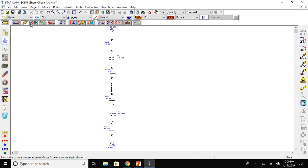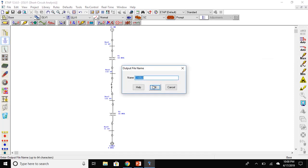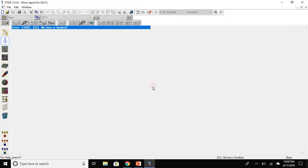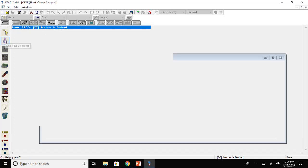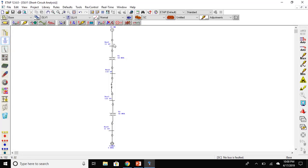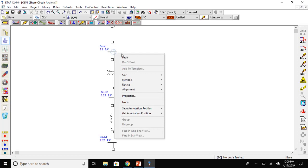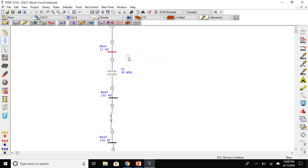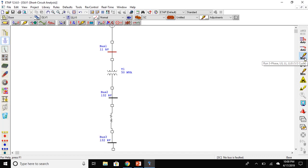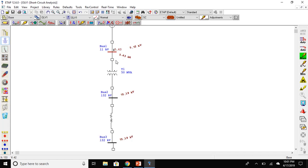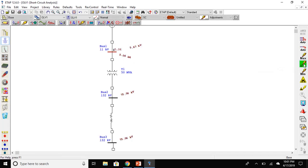Go to the short circuit analysis tab and click on max for sub-transient fault current. It will show an error that no bus is faulted. To create a fault on the bus, just right click on the bus in which you want to create the fault and then click on fault. Now let's run the short circuit analysis. Max will show you the sub-transient current will be the maximum. For transient, click on four, and for steady state, click on min.